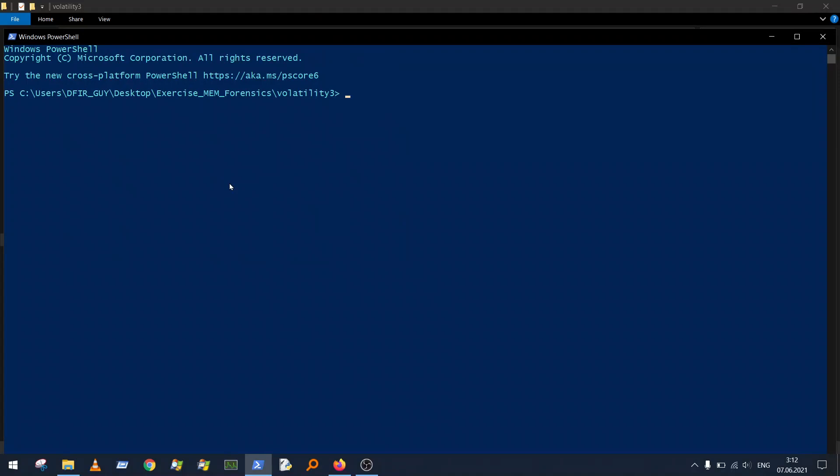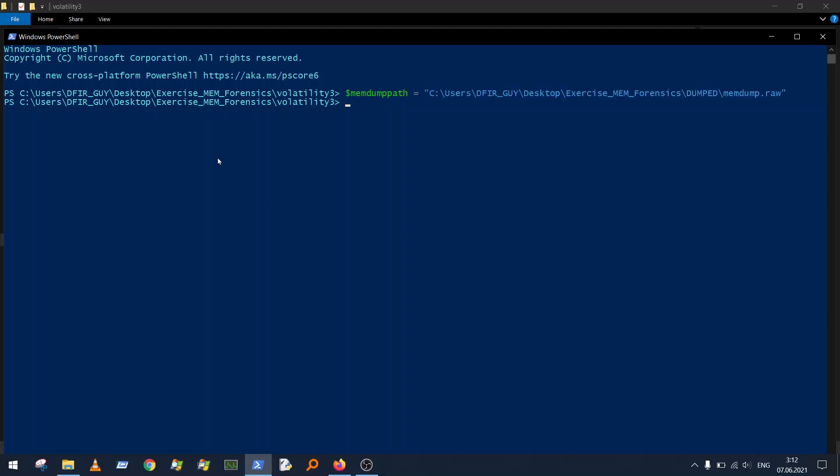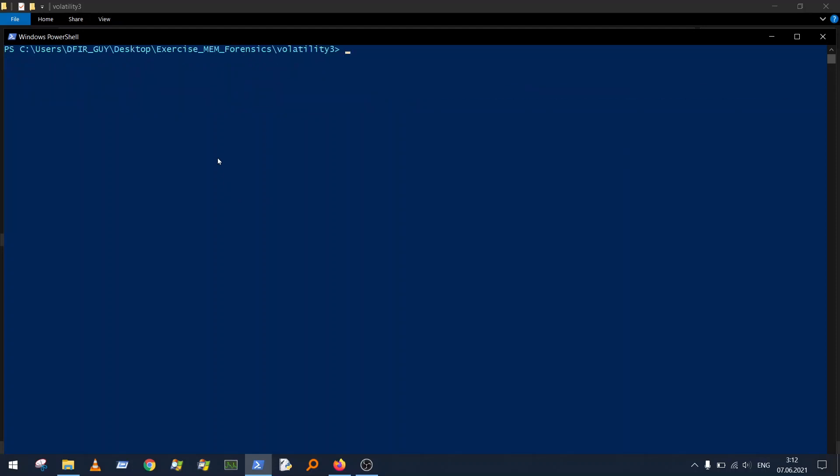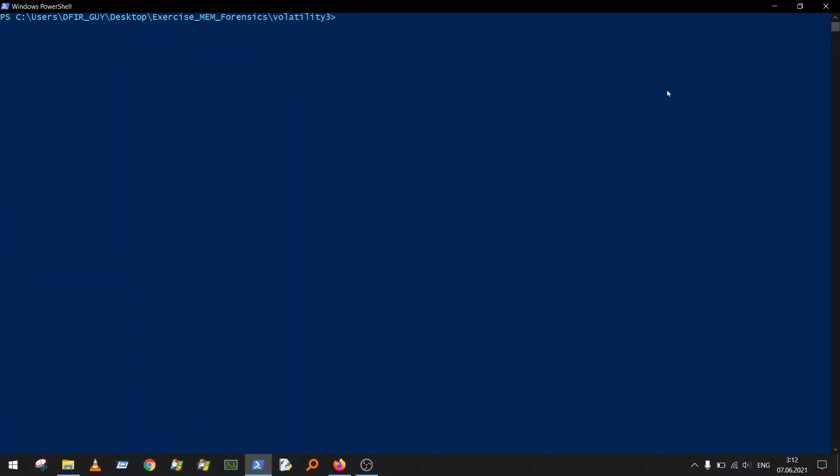Okay, most of you guys who already work with Volatility 3 know that some plugin outputs are quite messy and chatty, and it's quite difficult to read the output. I will show you how you can benefit from PowerShell and produce a better format.